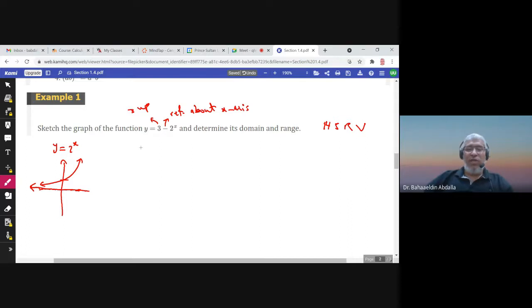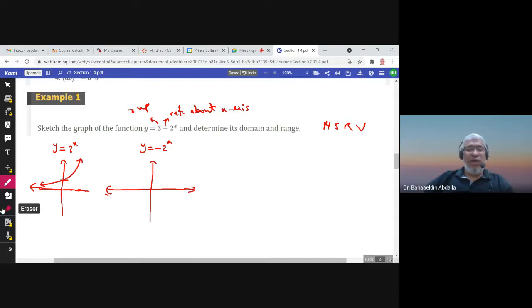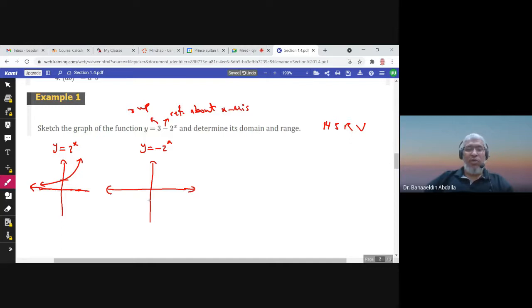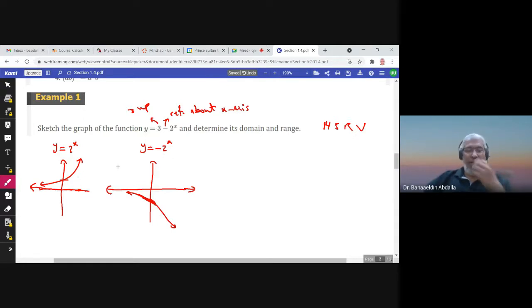We start by sketching the graph of −2^x, which means reflecting the graph of 2^x about the x-axis. The point (0, 1) becomes (0, −1), and the graph now curves downward.